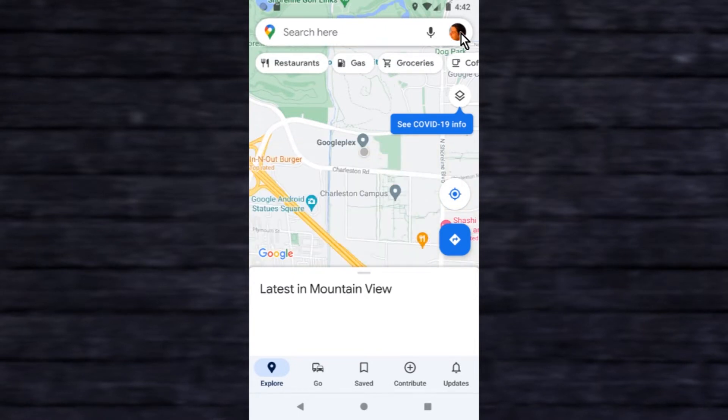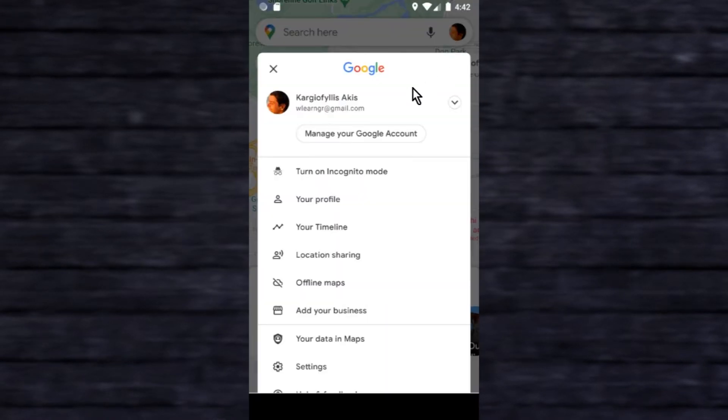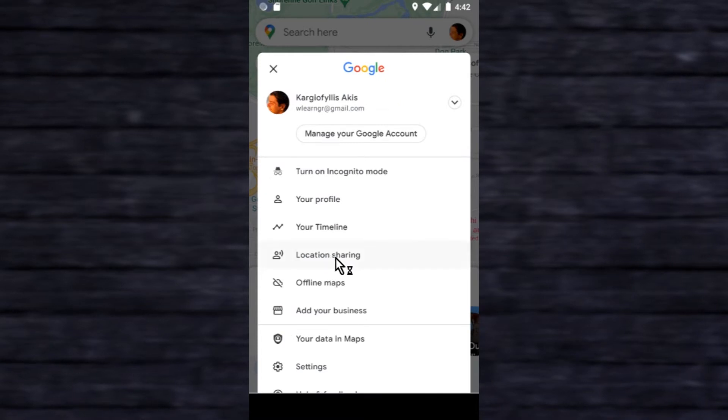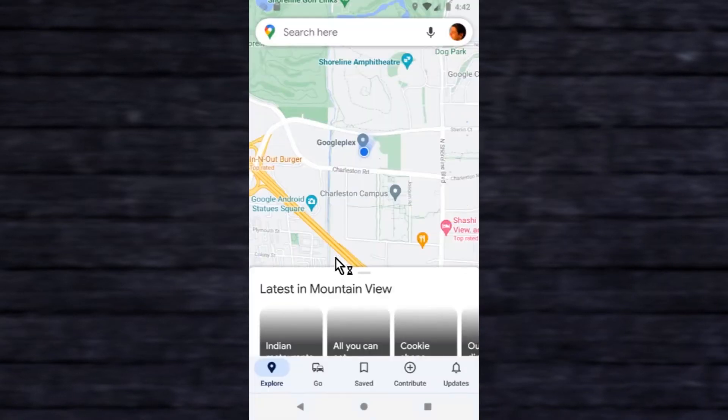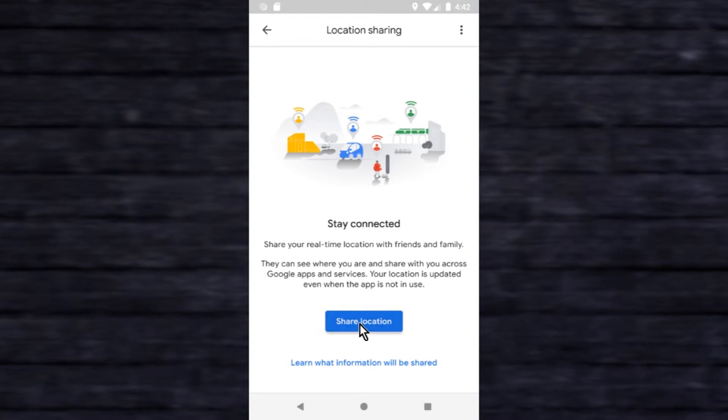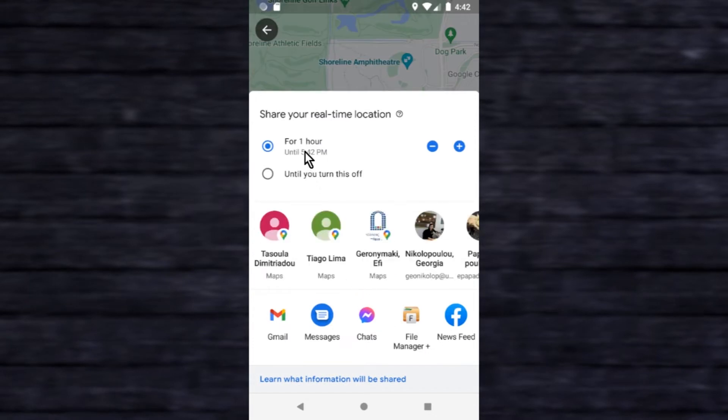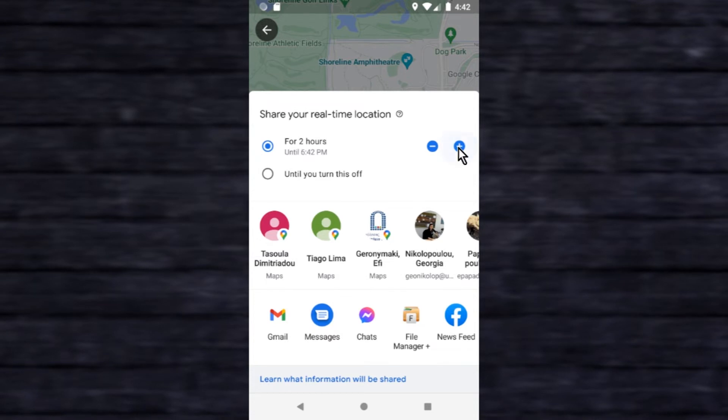Tap your account icon, tap location sharing, tap share location. Here you can set a limit for how long your location will be shareable. Use the plus and minus buttons to make your location shareable for as short as 15 minutes or as long as 24 hours.